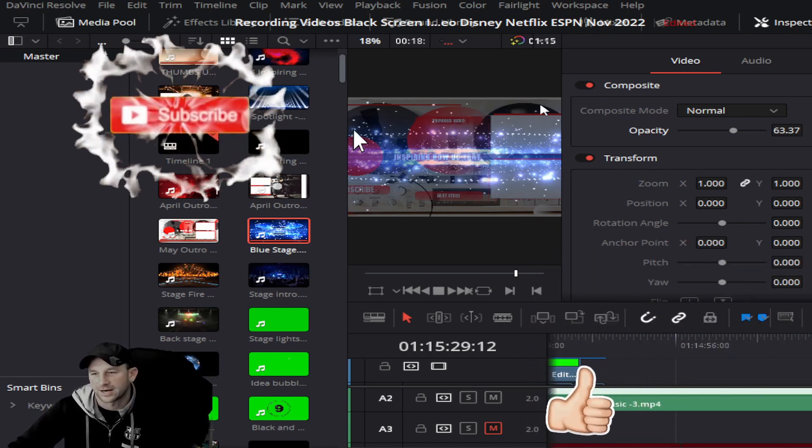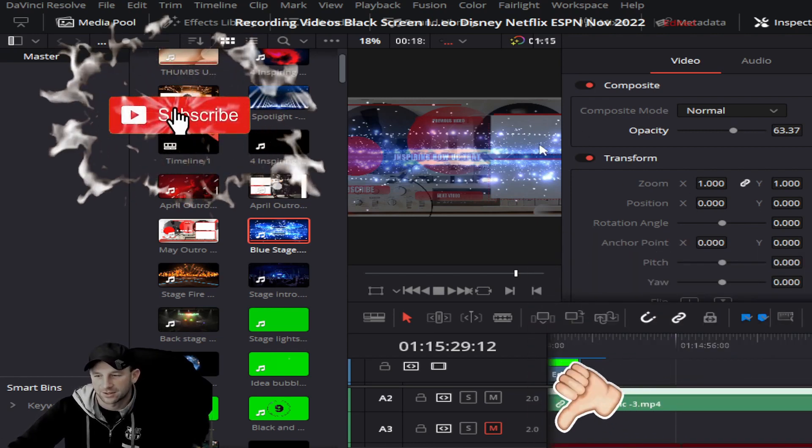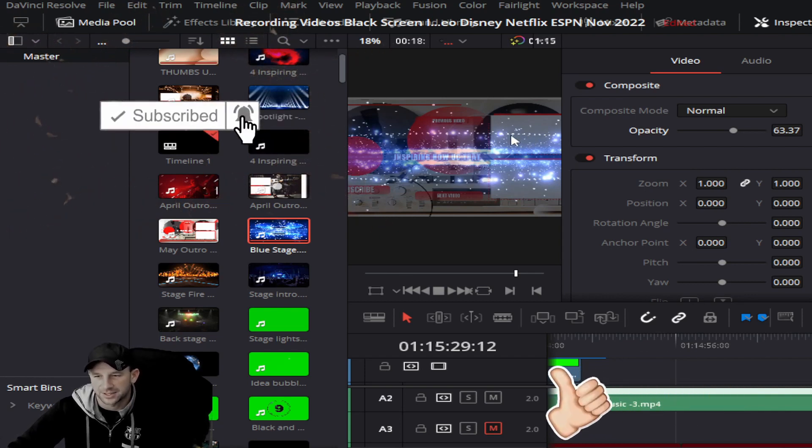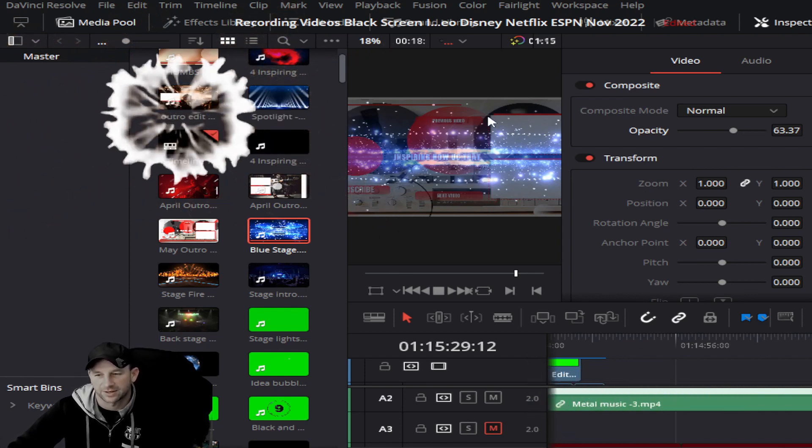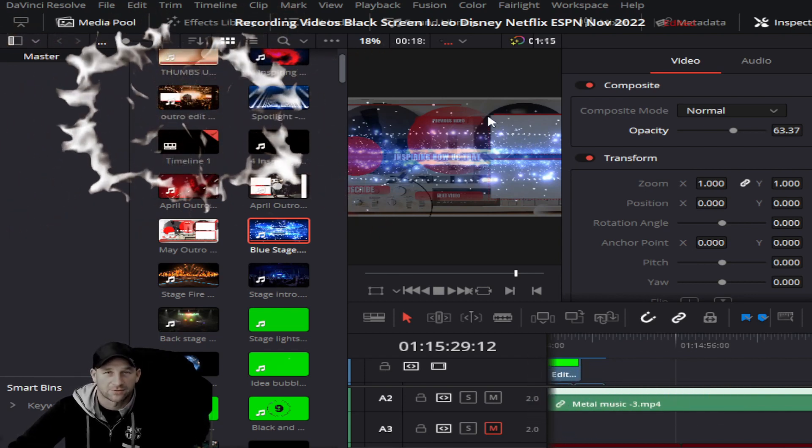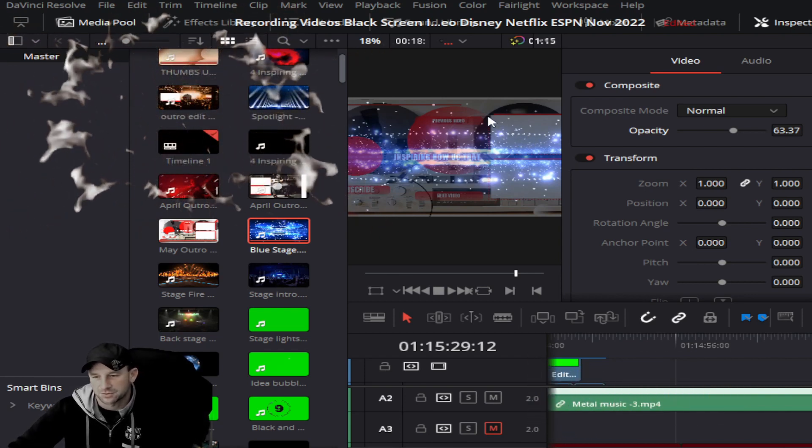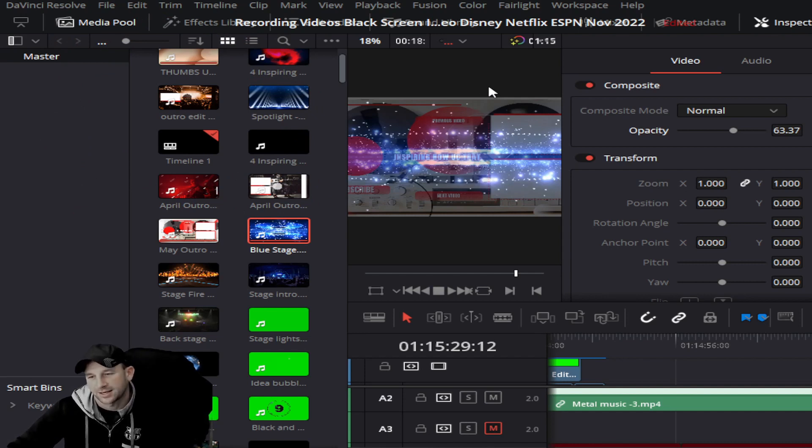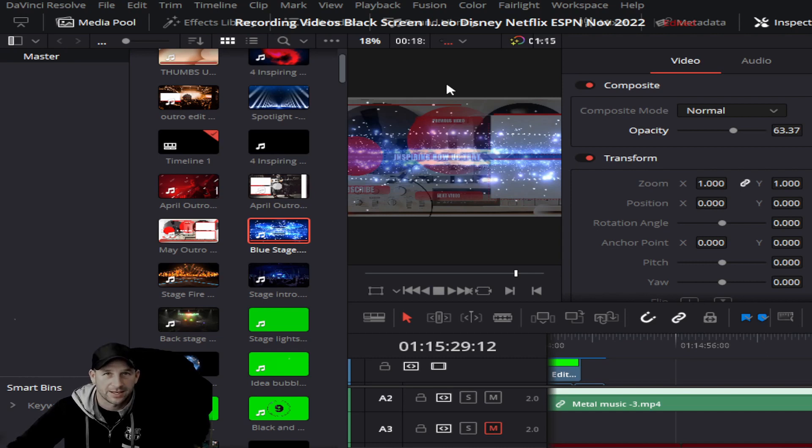This is the free program and we encourage you to get this one and use it. It's very helpful and very useful. This is just another helpful tip within DaVinci, and we hope this helps with some of your editing. We'll see you on the next one.